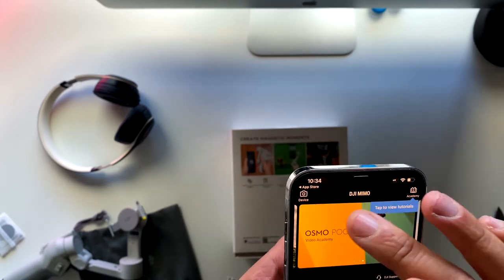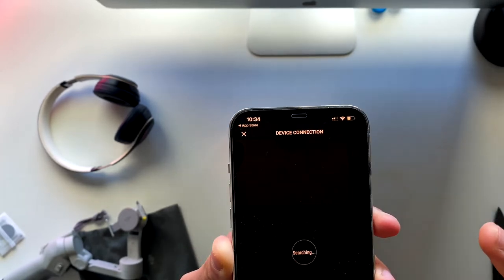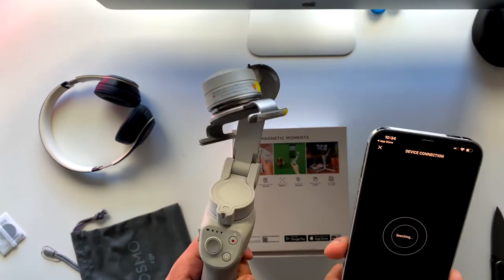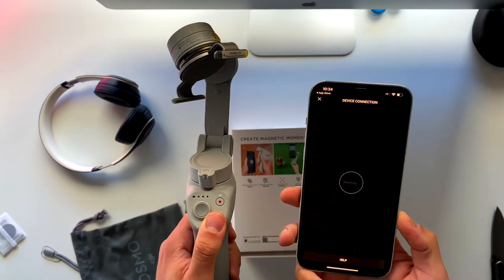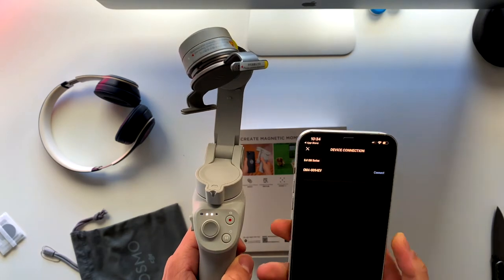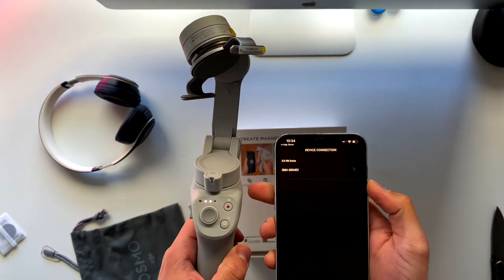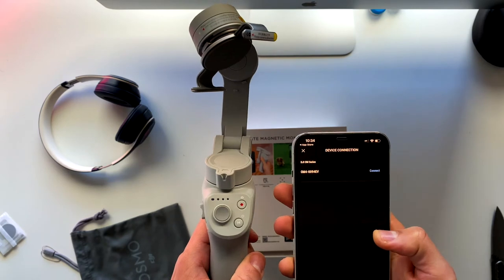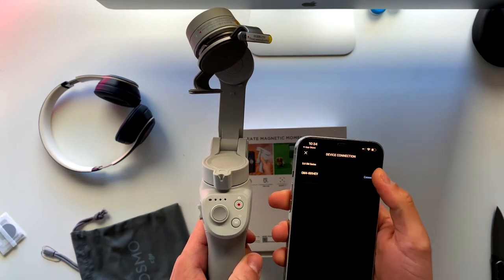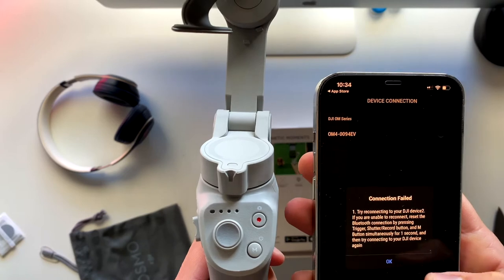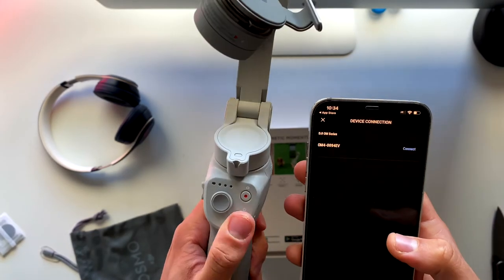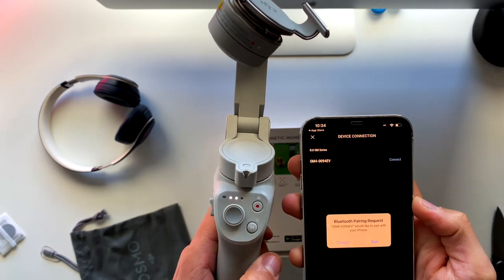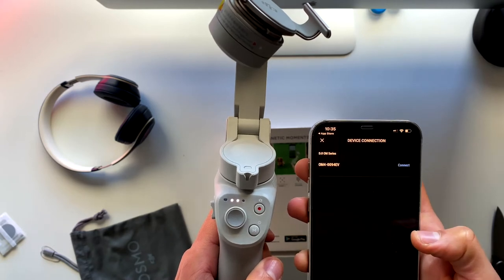Now I'm fast forwarding these steps because those are basically the standard steps that you need to go through before setting up that gimbal. This is the part where I just had to pair that gimbal with my iPhone.